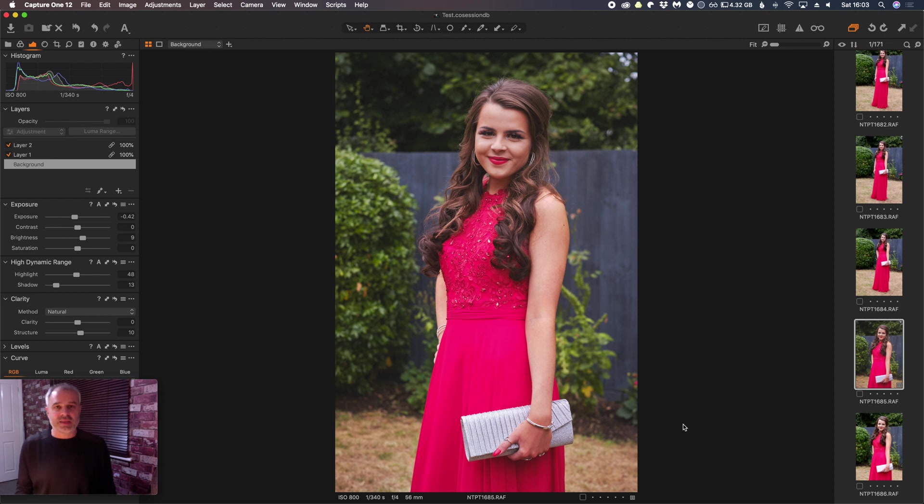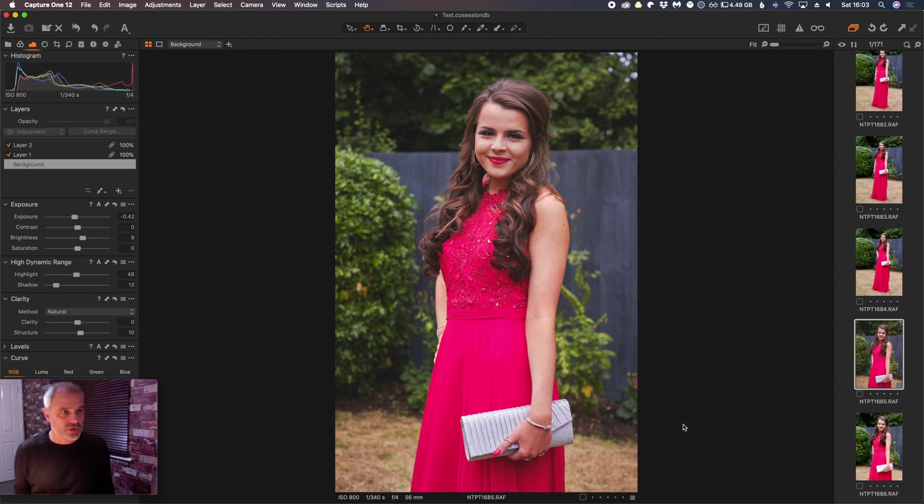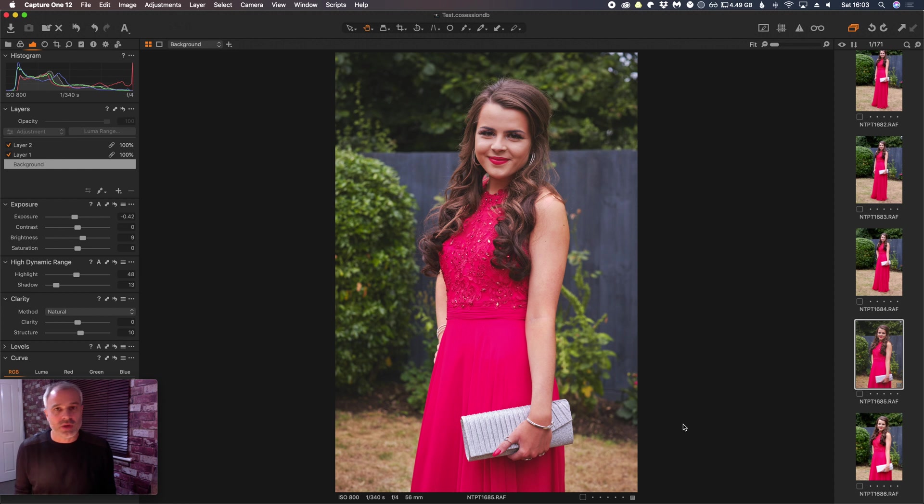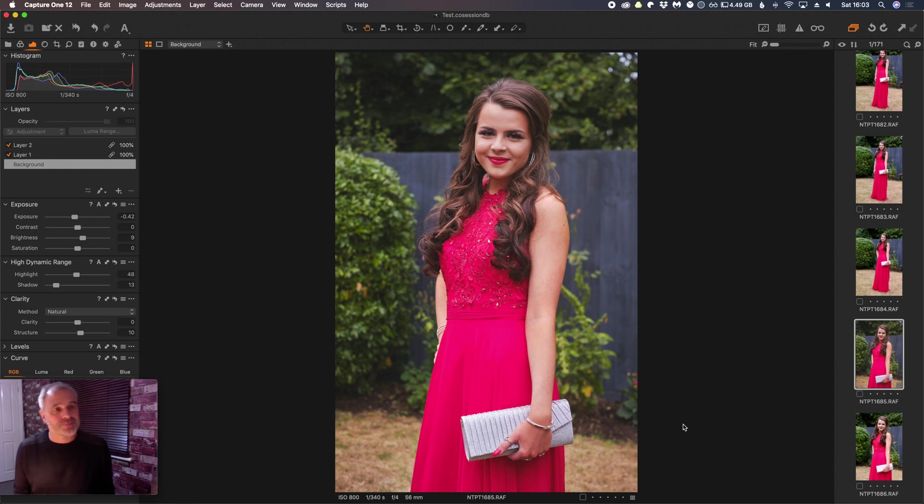Hi, Nathan here from the Photography Team. In this video, which I will try and make quick, I just want to show those of you that use Capture One, I'm using Capture One 12, but I just want to show you how you can customize your workspace.